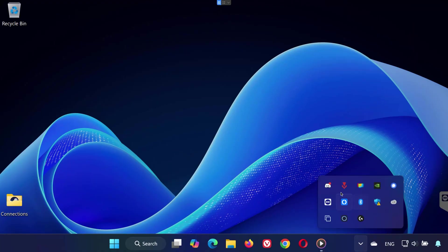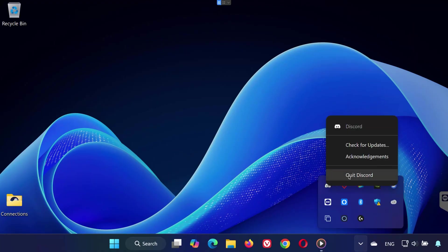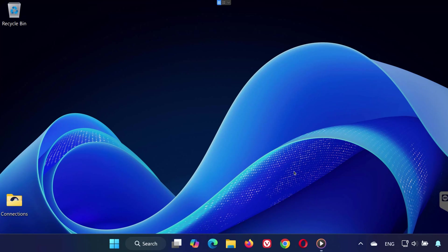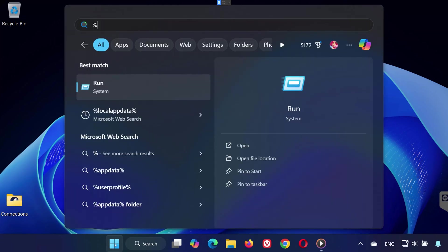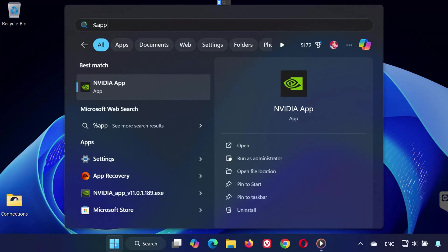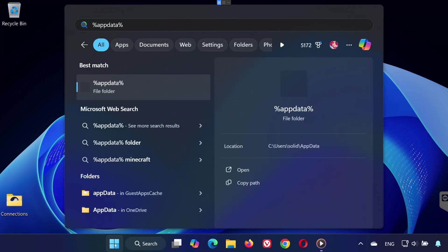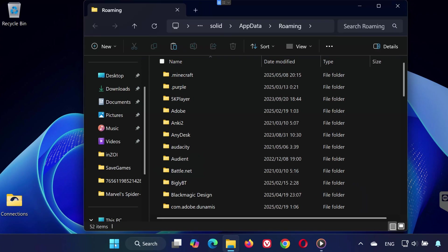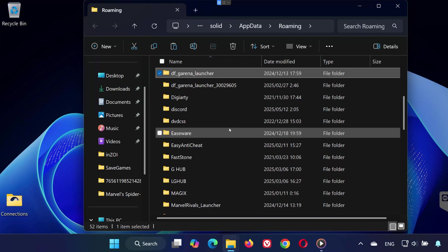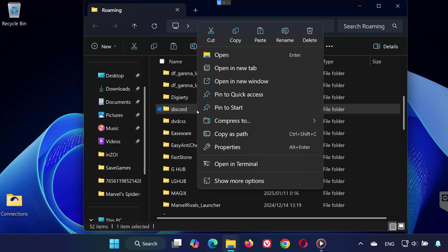Again, close Discord from the taskbar like before. Now open Search and Type Percent AppData Percent. Click the result and scroll down until you see the Discord folder. Right-click and delete the Discord folder entirely.